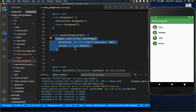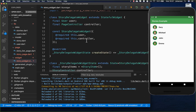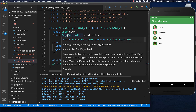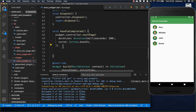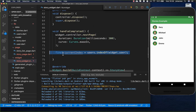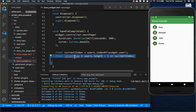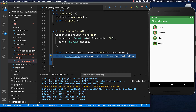Every time a story completes we want to go to the next page, using the page controller we've wired up to navigate to the next user. After going to the next page, we get the index of the current user and check if it is the last page, because it could be that we have selected the last user who has no stories on the next page.